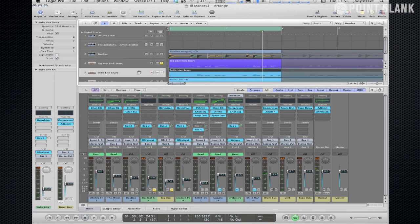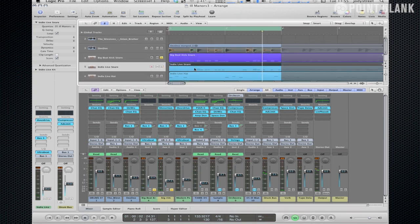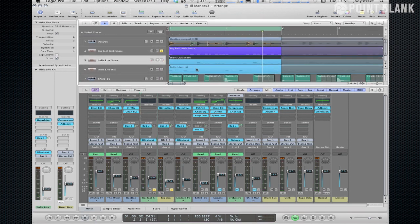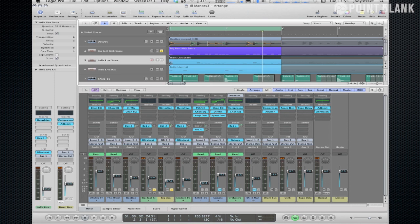I've also layered up a snare sound from the modern pop kit on the ultra beat along with the hi-hat pattern that was in the original Ill Manors break. So with that and the big beat kit and the sampled drums we create this mix of hi-fi sound and lo-fi sound.